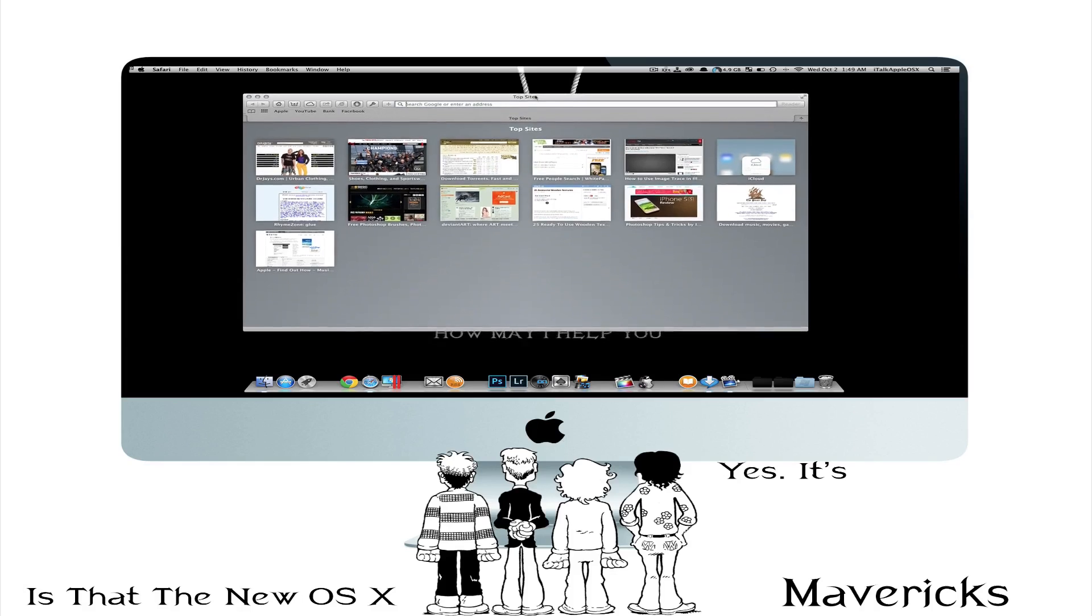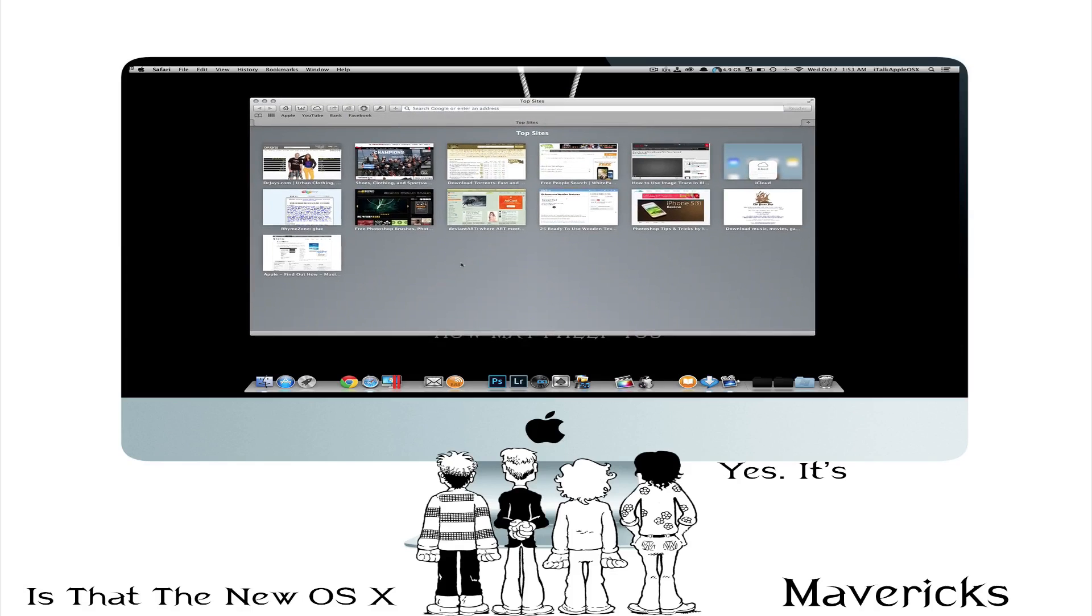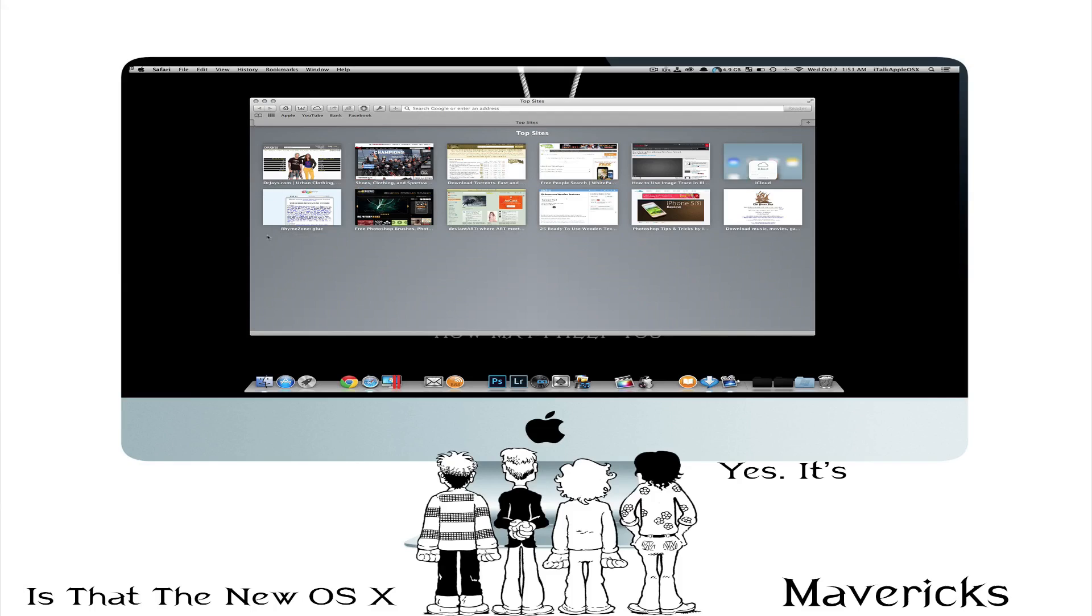So now if you look here closely inside Top Sites you no longer have the little edit icon to the left hand side like you had in Mountain Lion. Now you can just hover over the web page itself and just delete it like so.